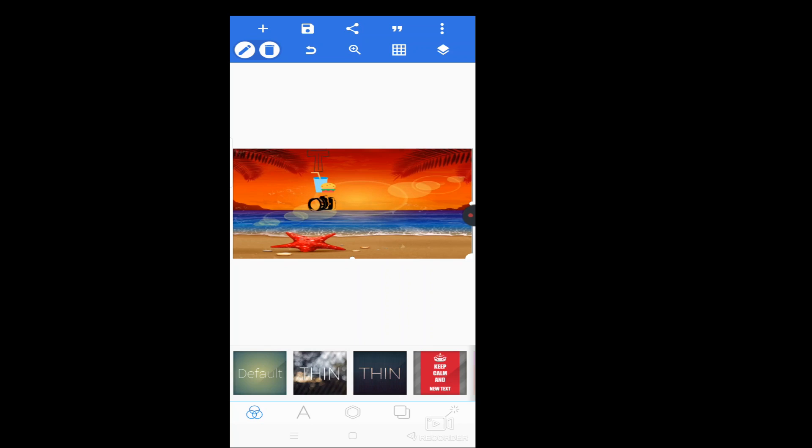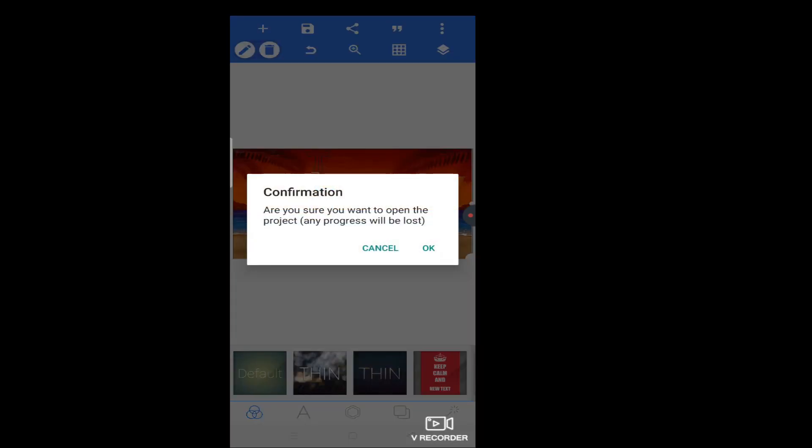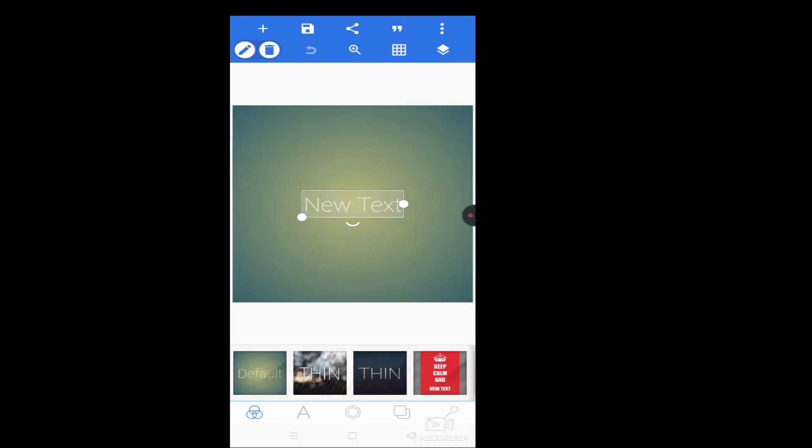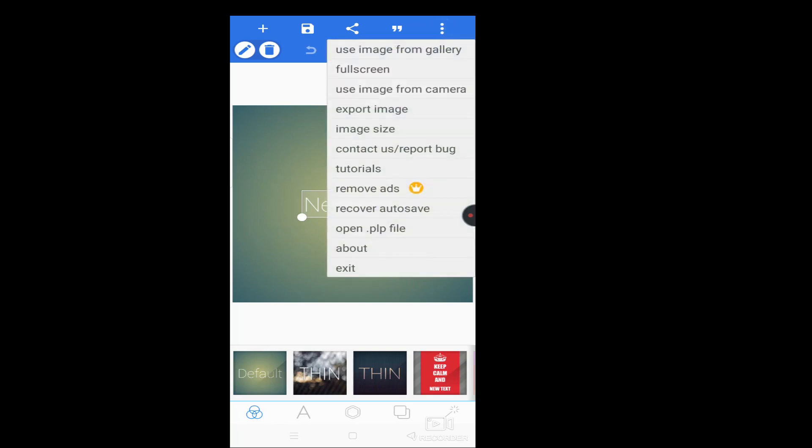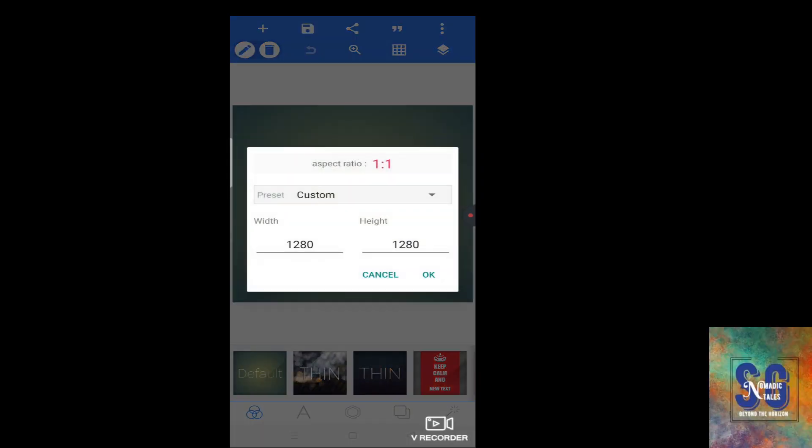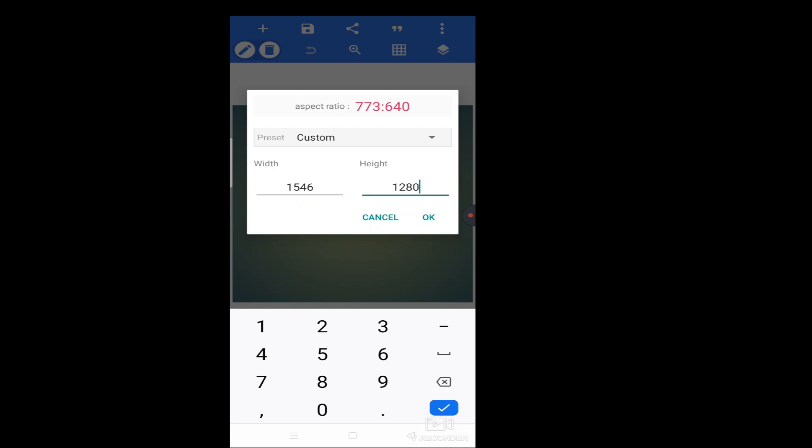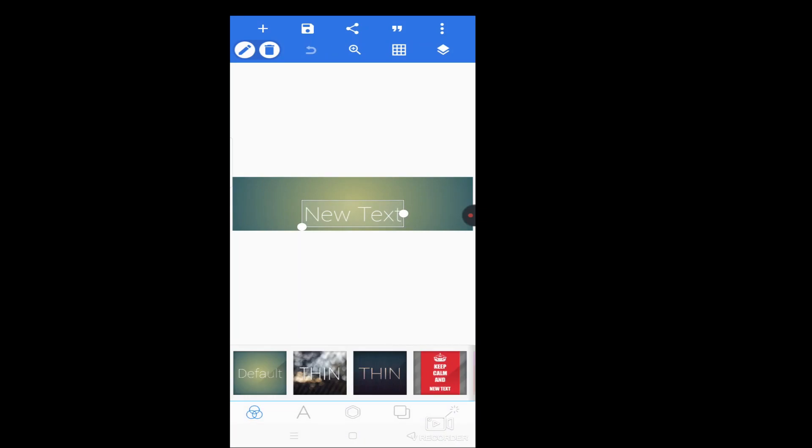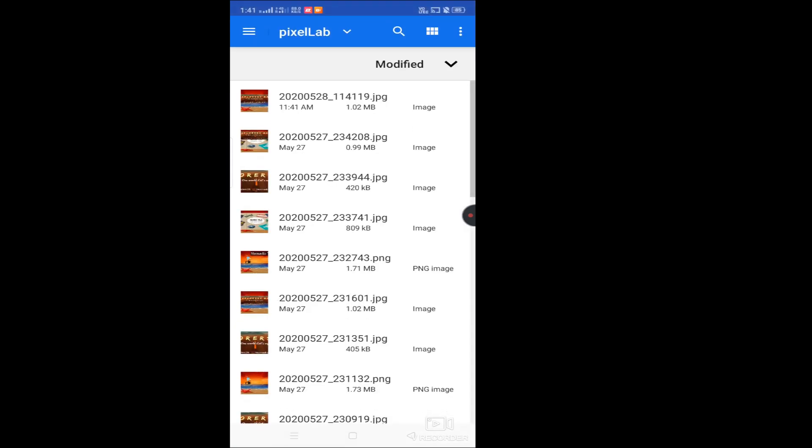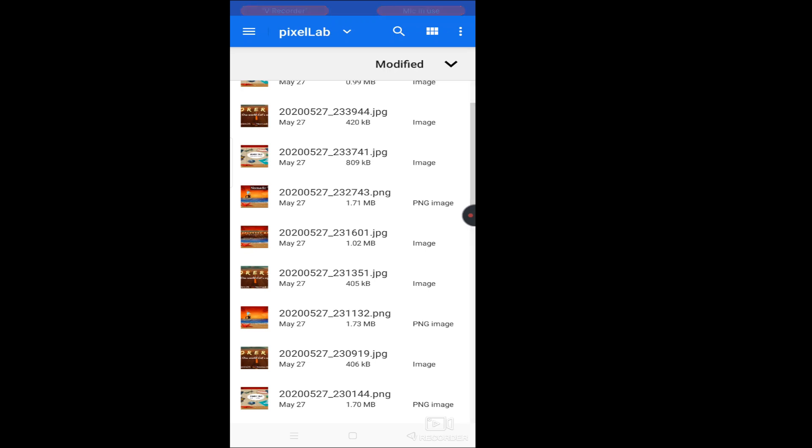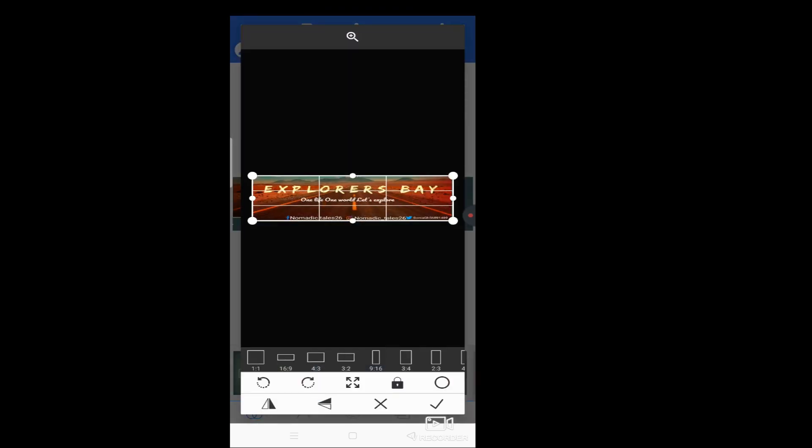Now we will work on second dimension or size work. So this default option will show you. The default, click. After ok, this is how the screen would look. So now we will change size. Change again above three dot, image size, change. That is 1546 and this height is 423. Ok.